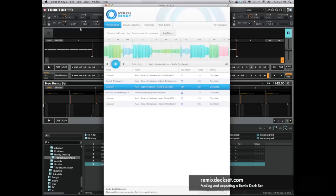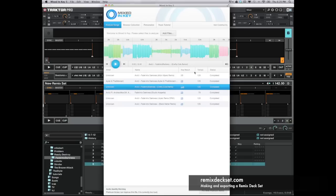The first thing I like to do before I even get into Traktor and start building my remix deck sets is to open Mixing Key and add the files to be analyzed to make sure they're all in the same key range.